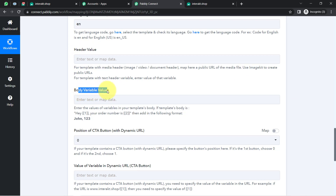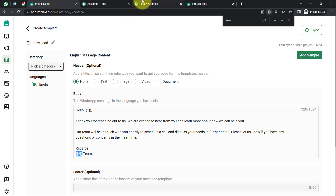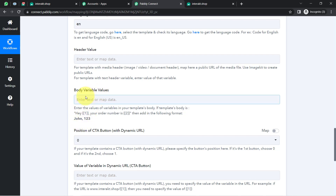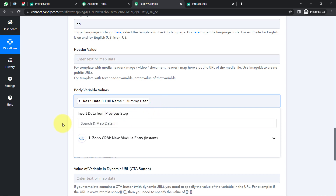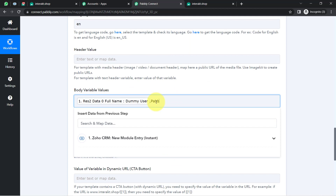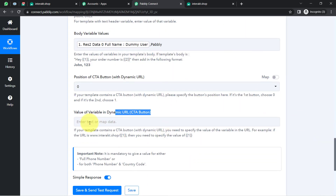Now it is asking for the body variable values — the most interesting part of this automation. From here, we specify what values should appear in place of the variables in the template. These values need to be provided separated by a comma. For example, if you have two variables, provide both values separated by a comma. Instead of typing the name manually, I am going to map it. I click on the field, search for the name, and here I have the full name of the person. Then I put a comma and map the second variable — the company name. Since the company name can be written manually (it stays the same), I can type it directly. I have no button in my template, so I will leave the CTA and dynamic URL fields blank.